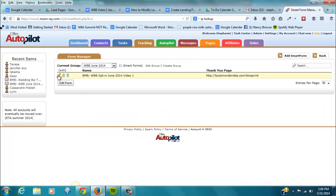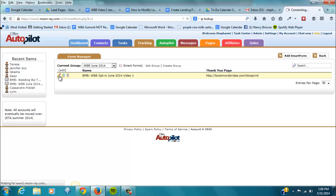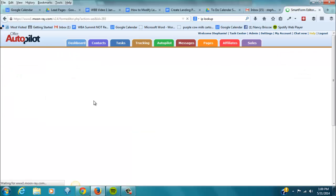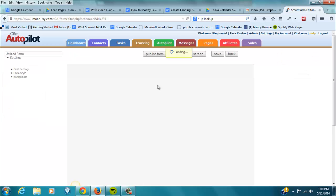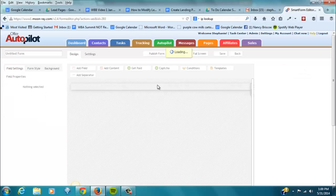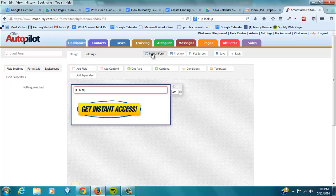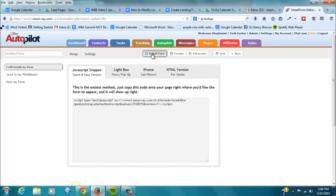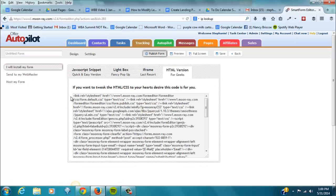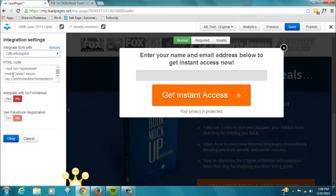In Office Autopilot, we want to grab the form code, which you can find by going to publish form, HTML version. And what I did was I just copied and pasted that HTML version into here.